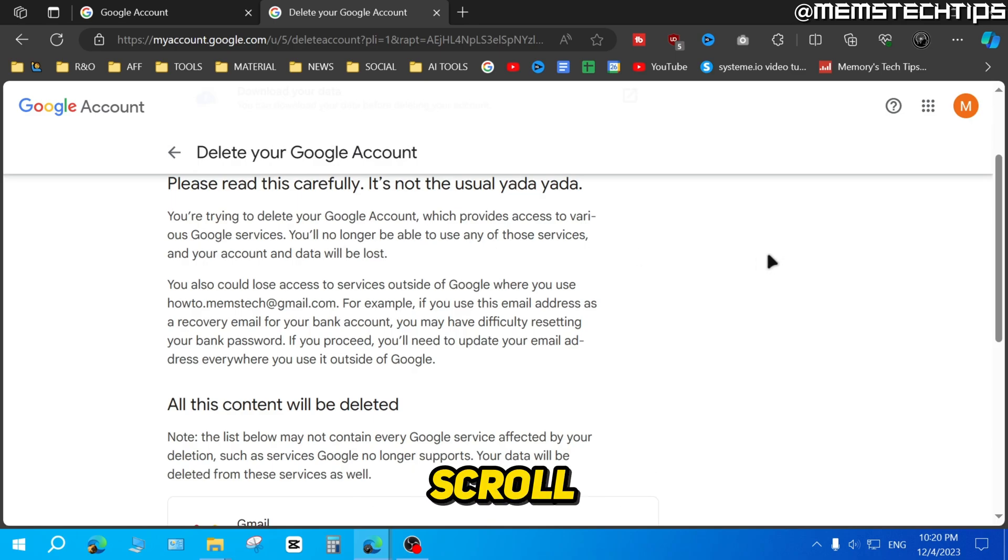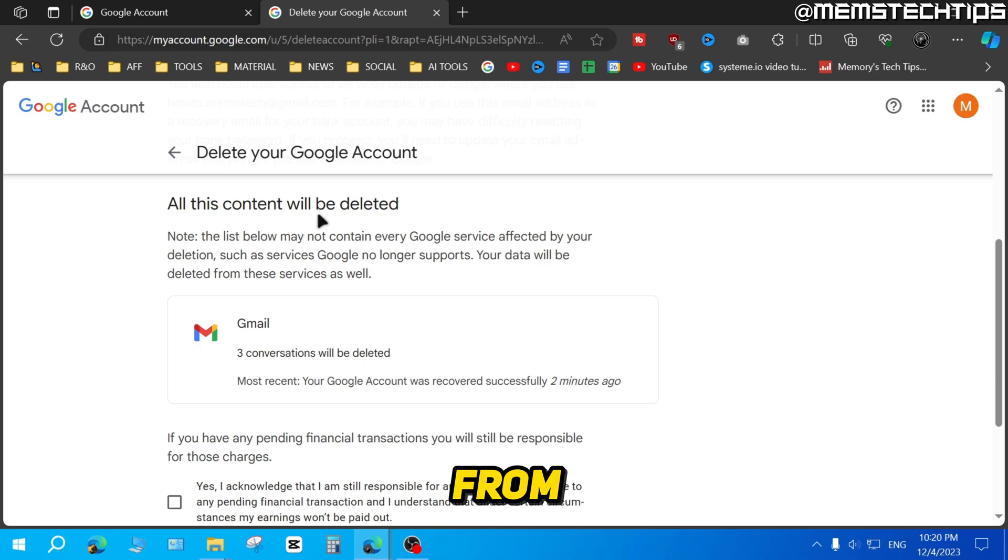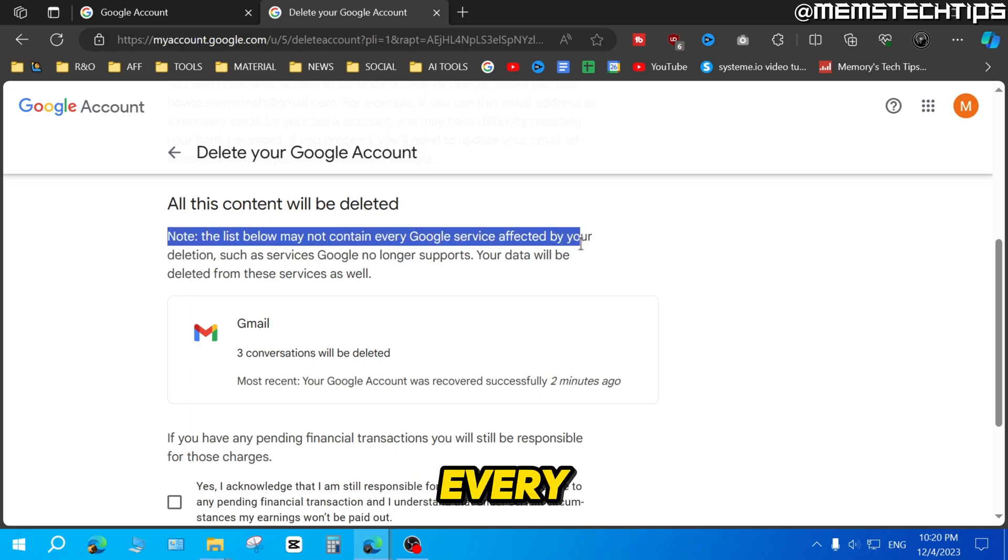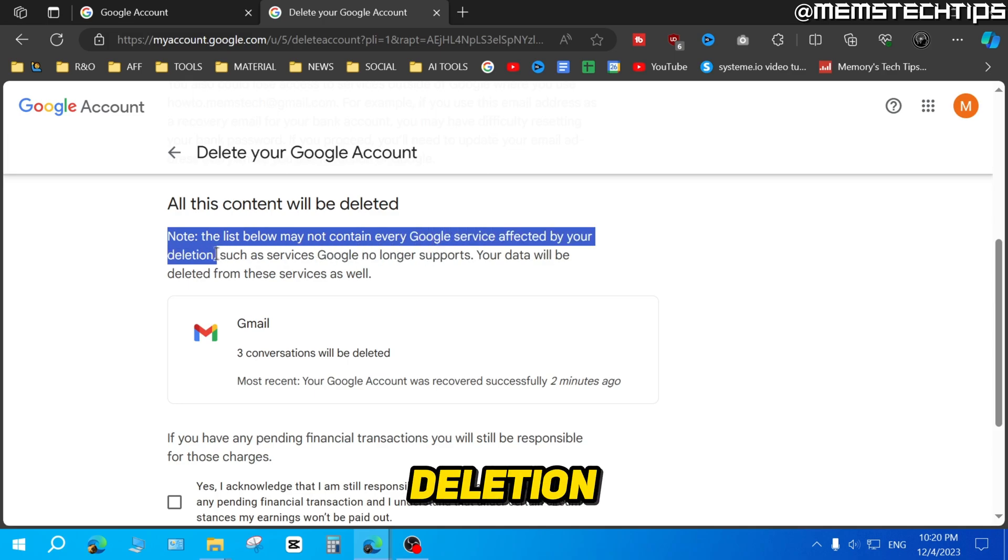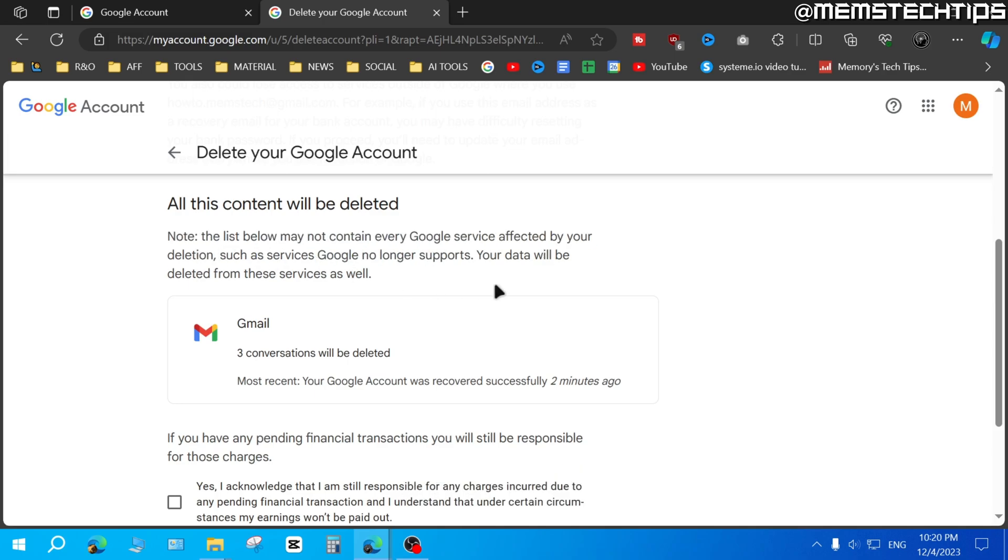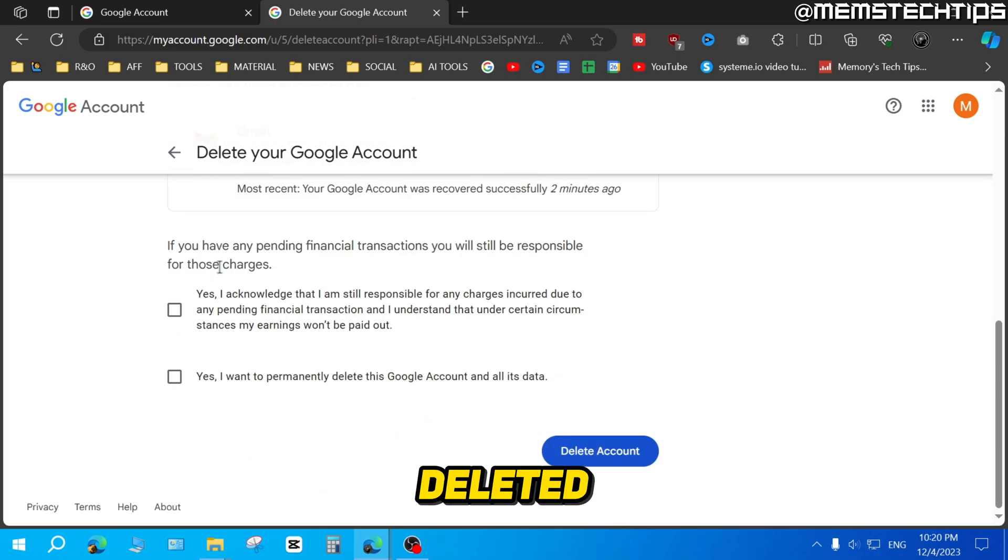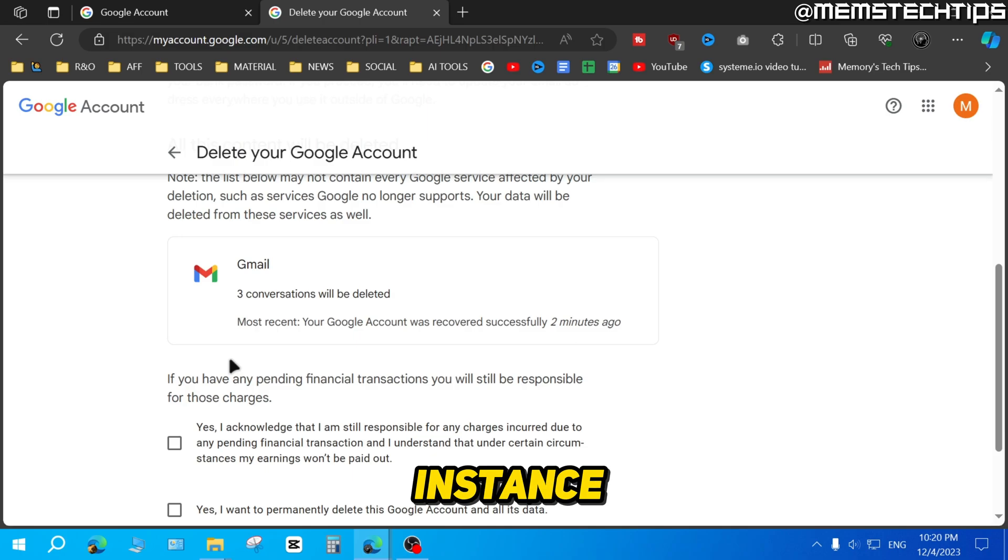If you scroll down, you'll see exactly what will be deleted from your account. But like it says here, this list does not contain every single Google service that will be affected by your deletion. So in my case, Gmail will be deleted, and if I had any other files in my Google Drive, for instance, that'll also be deleted.